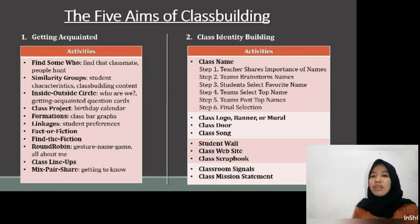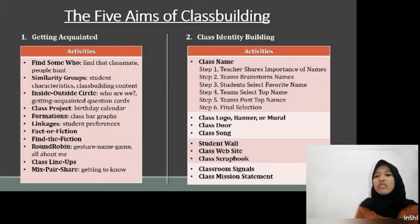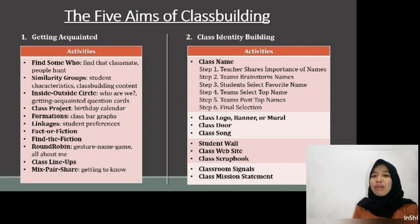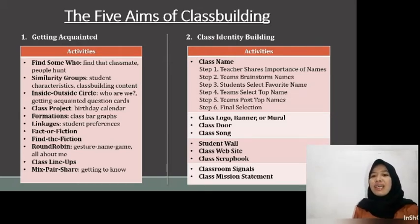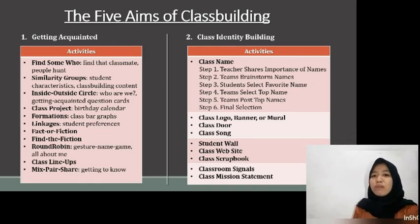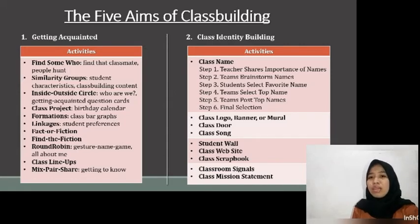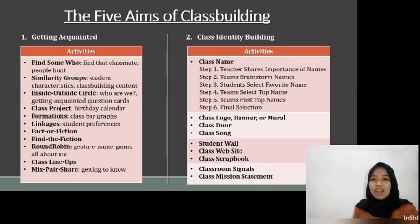Students fill out a profile sheet and attach a picture to their profile on the student wall. A class website can be a fun project for the whole class as an online identity. A class scrapbook or memory book is a great way to create a positive class identity. Finally, a classroom signal uses non-verbal hand signals and gestures to communicate, and to write a class mission statement using mixed pair share, team statements, round robin, and blackboard share.